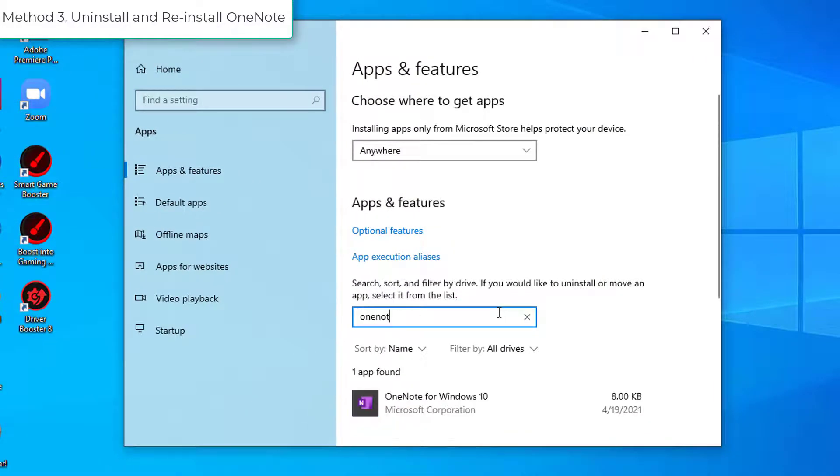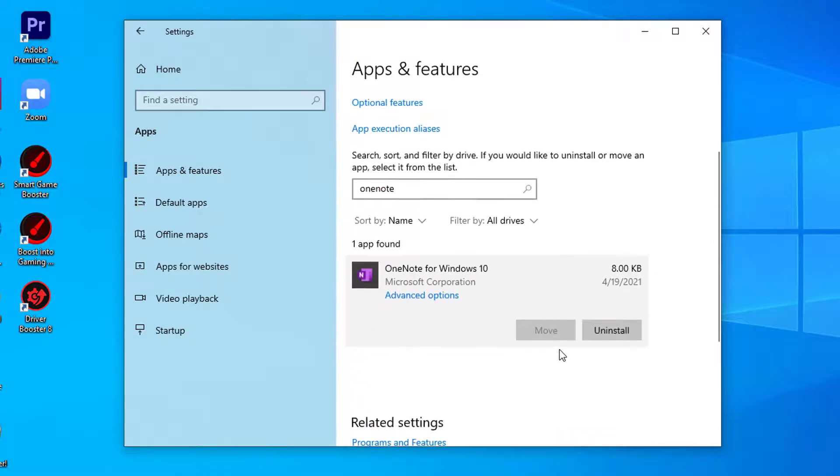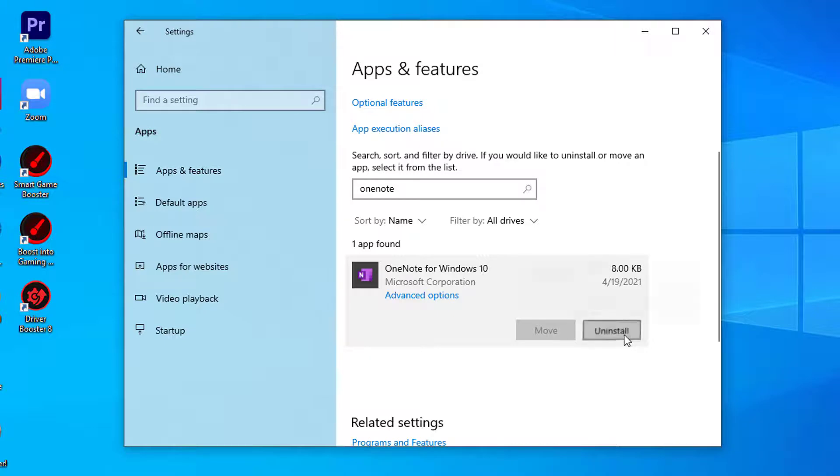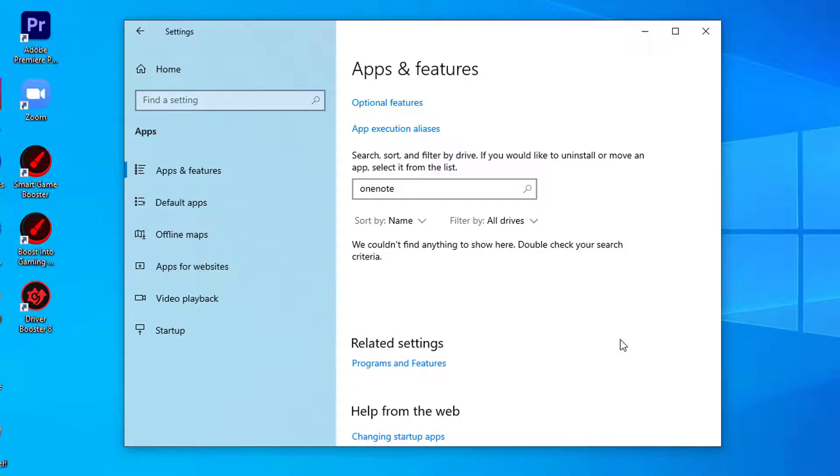Method 3: Uninstall and reinstall OneNote. First, you need to uninstall OneNote from your computer. OneNote will be uninstalled.